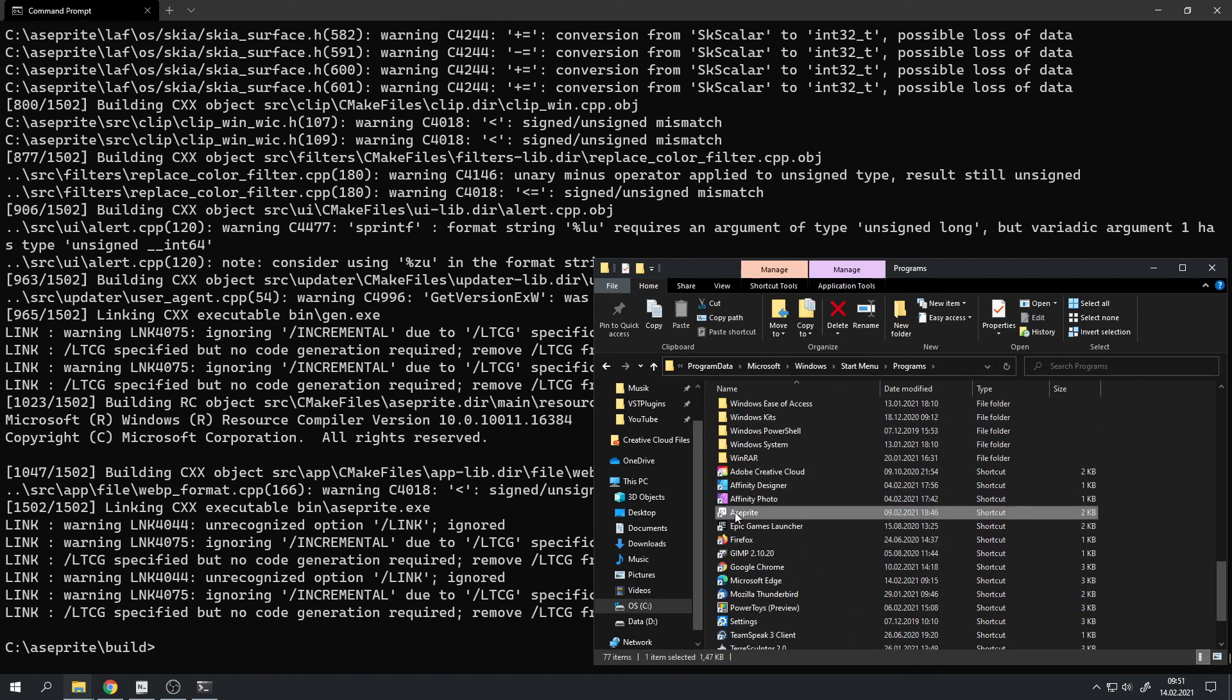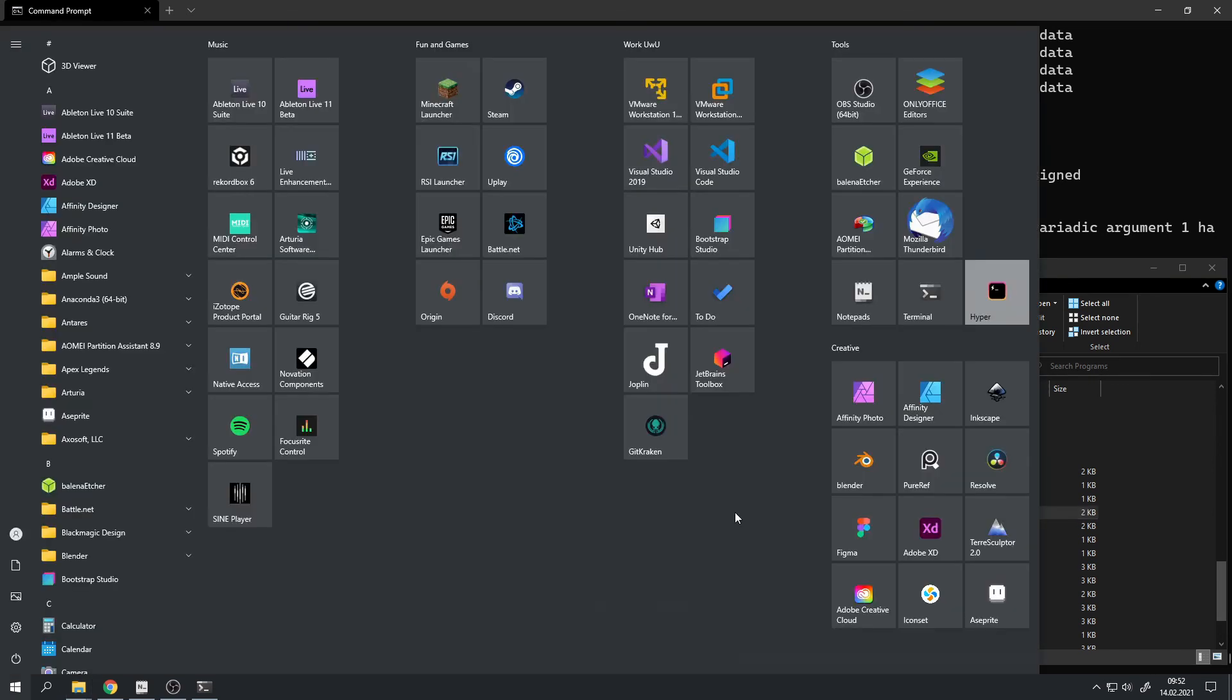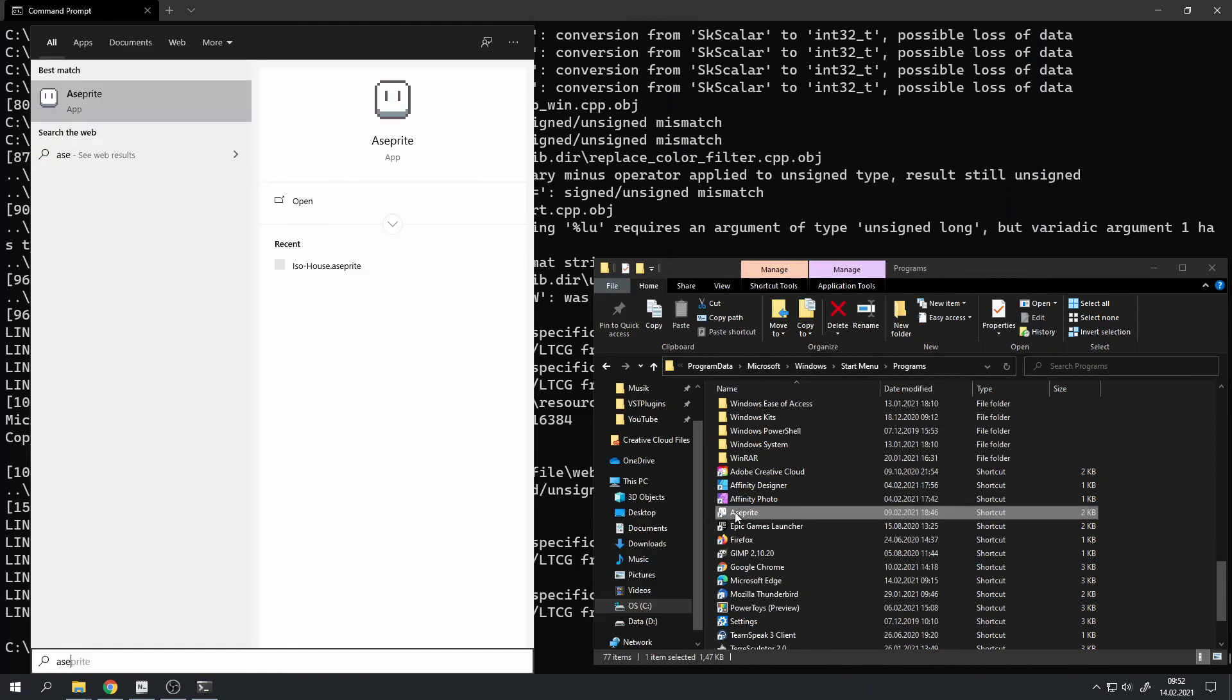Right here you can see that. This allows us to search for asprite when we hit the Windows key and type asprite. Then you can see it shows up there.